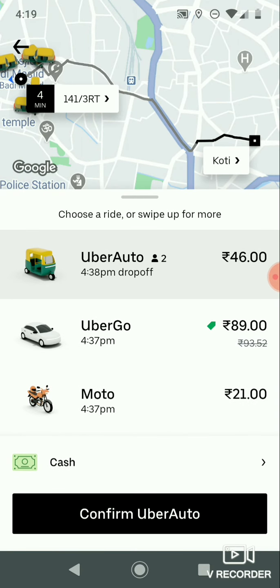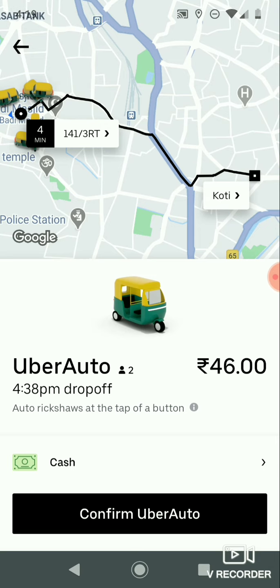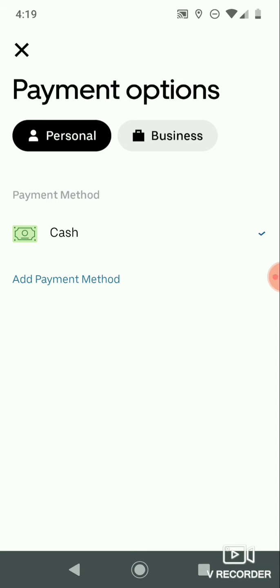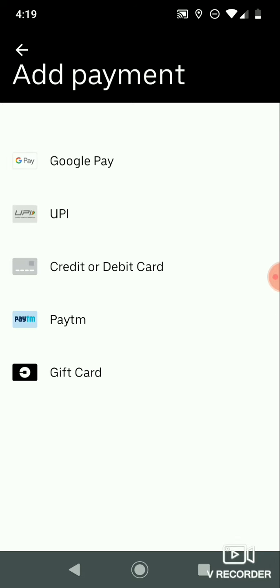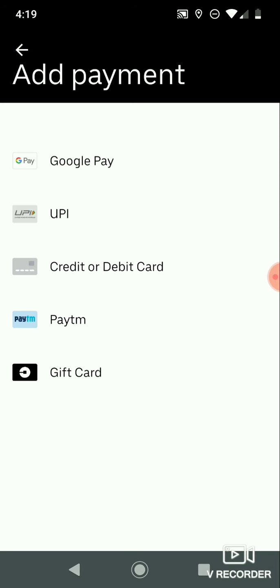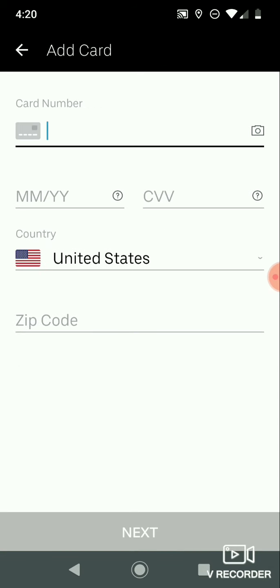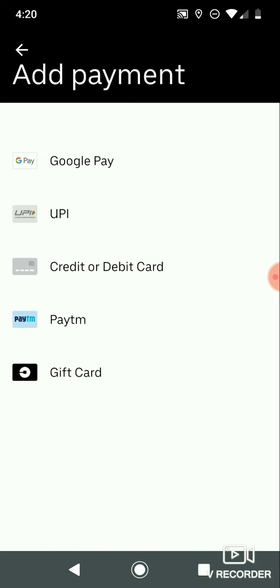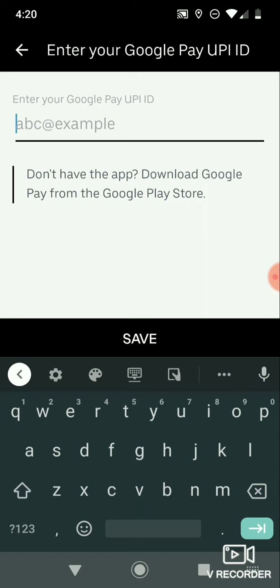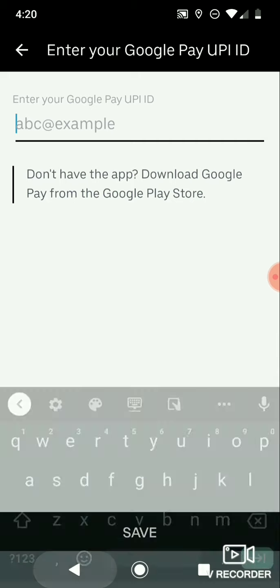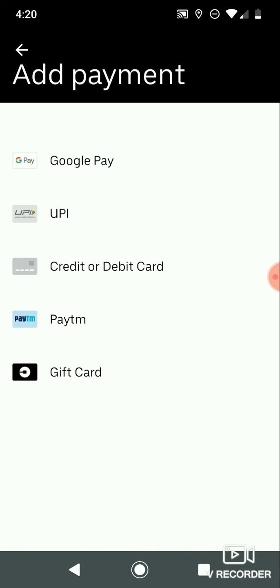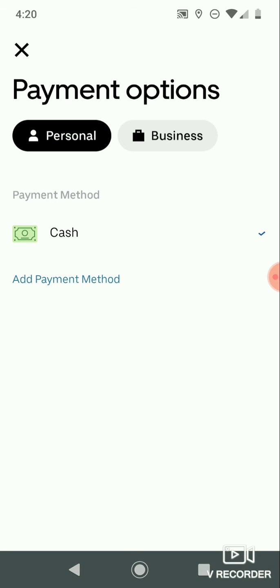Click on 'Confirm Uber Auto'. Coming to the payment options, I selected cash as the payment method. There are different types of payment methods available: Google Pay, UPI, credit or debit card, Paytm, and gift card. To pay by credit or debit card, click on that and enter all your card details. To pay with Google Pay, click on that and enter your Google Pay UPI ID. You can select any payment method and enter your details.